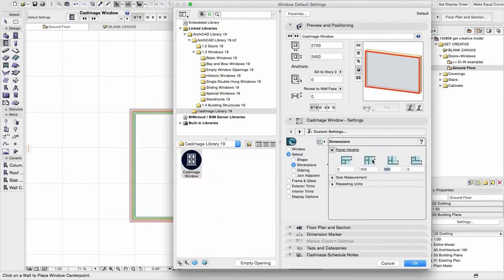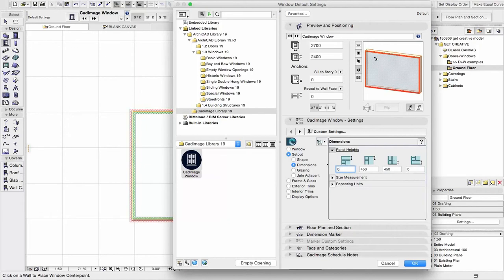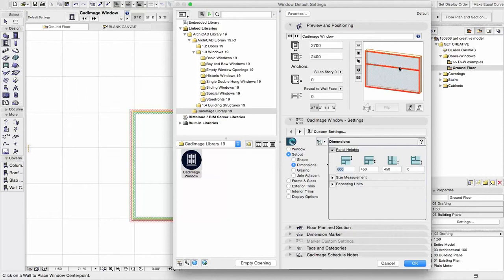We can then look at the dimensions. Now this is to do with how we break the window up into various different panel sizes and things. So in dimensions we can choose to pre-configure what size various gaps and things are going to be. For example, I can put in a 600 mil horizontal break and you'll see that divides from the top 600. We can do the same from the bottom. I actually don't want any breaks in here just now, so I'm going to leave both of those as 0.